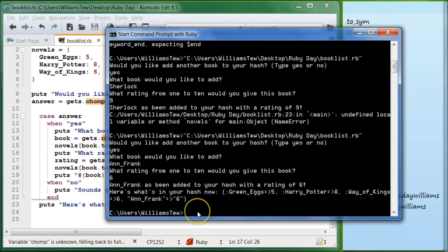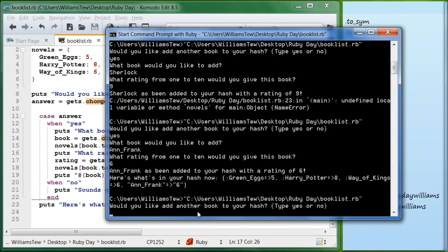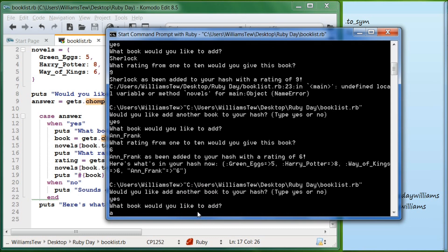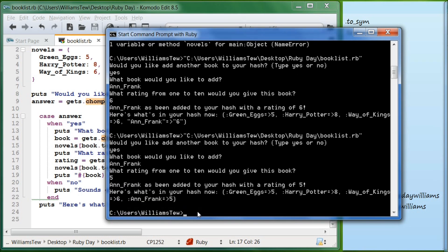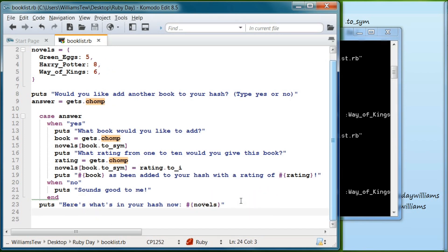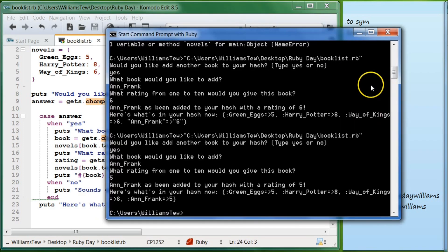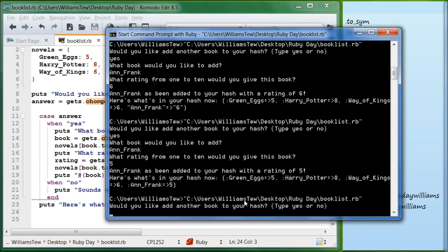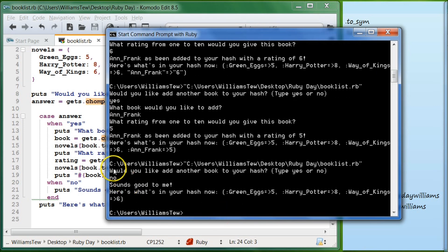Let's come back, hit up again. Would you like to add another book? Yes. What book? Anne Frank. What rating? Five. Now it shows Green Eggs equal to five, Harry Potter equal to eight, and Anne Frank — the new one — equal to five, shown as a symbol as we talked about yesterday, and the rating is an integer. Let's test the 'no' path: type no, it says 'Sounds good to me' and returns what's currently in the hash.